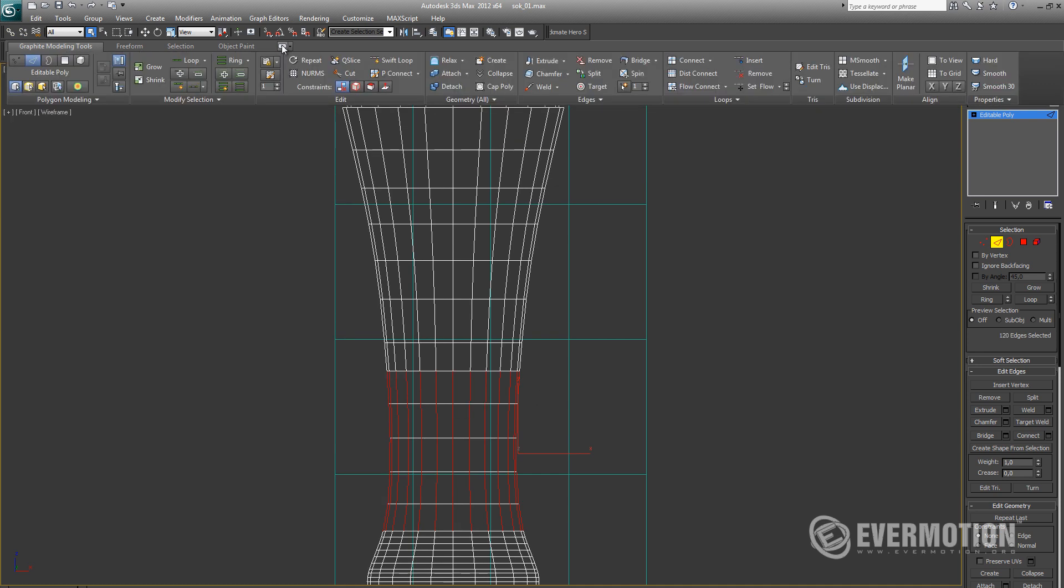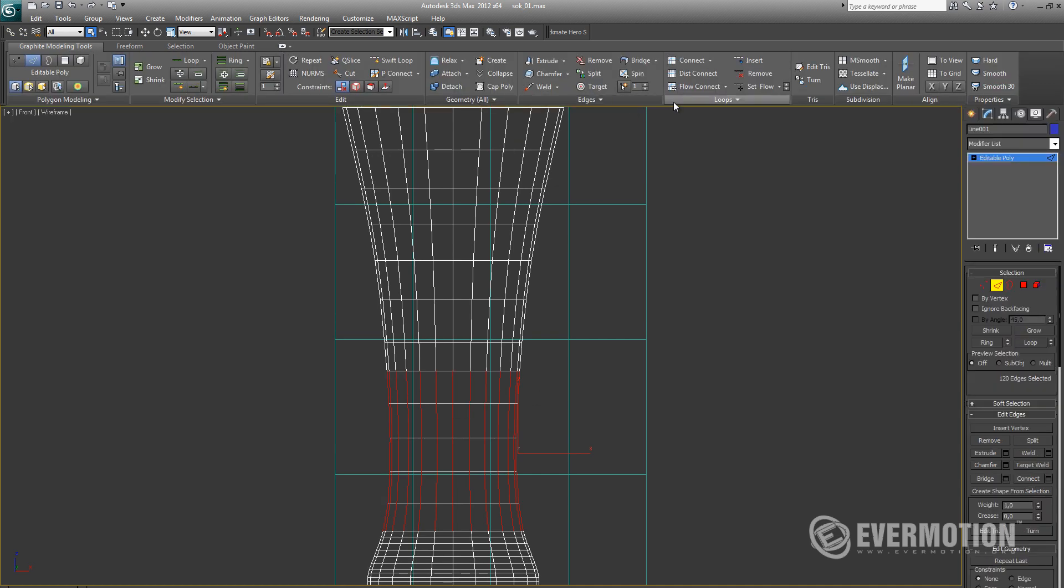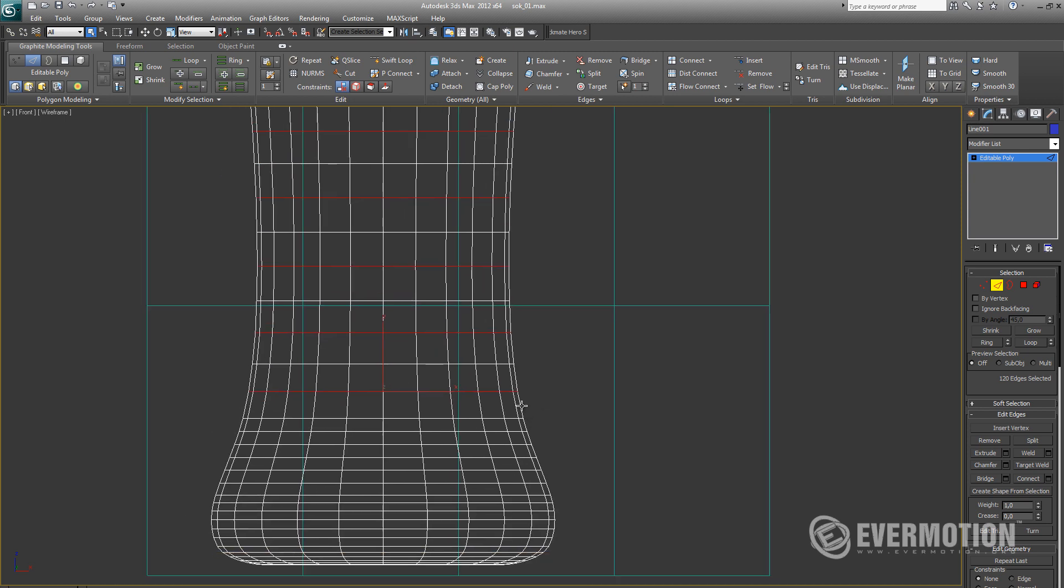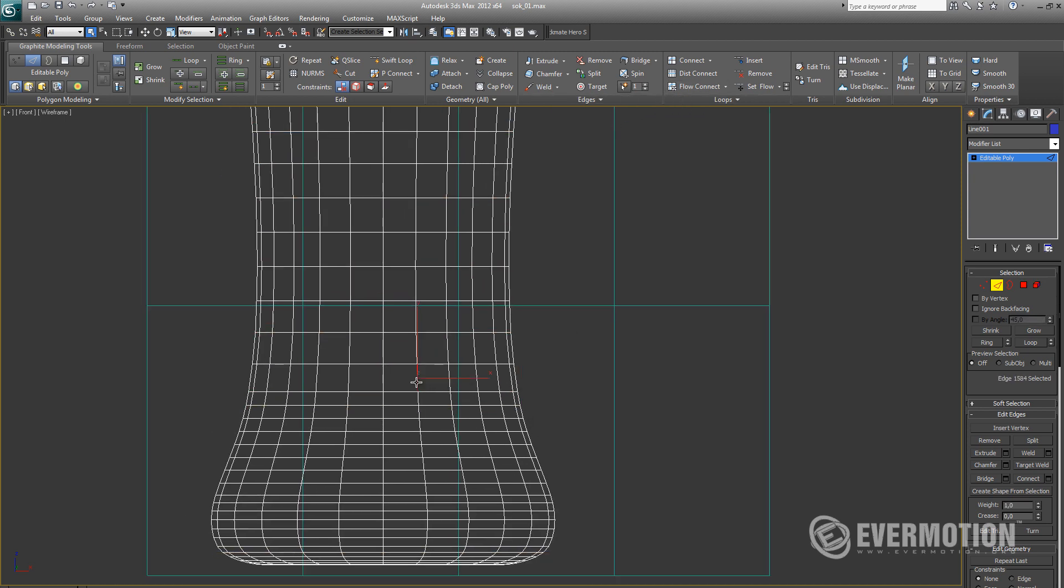I will be using flow connect to achieve this. Flow connect will add connects and it will keep curvature untouched.